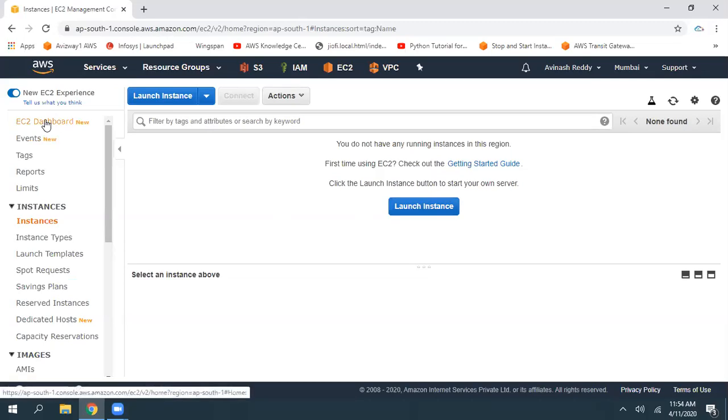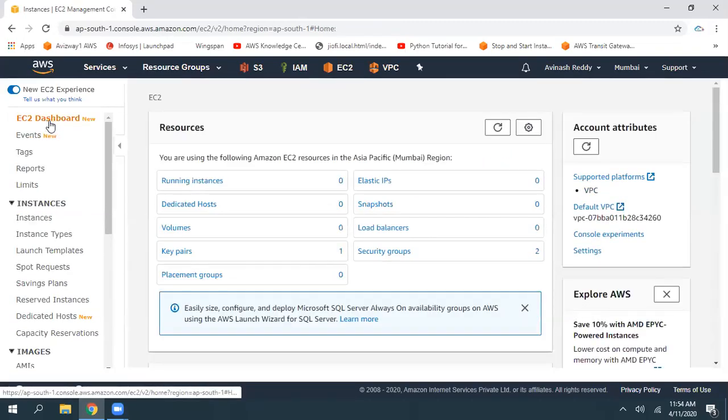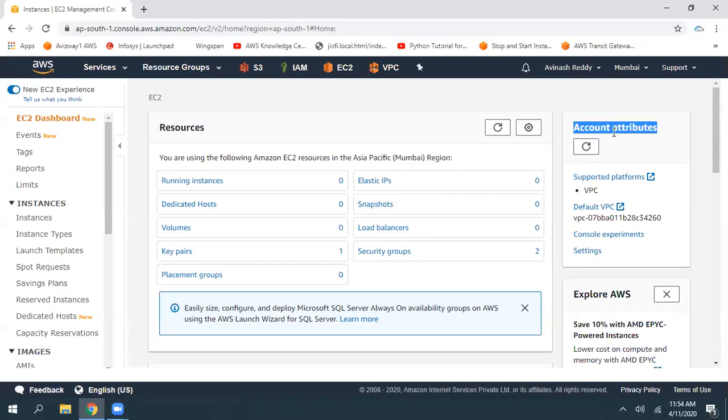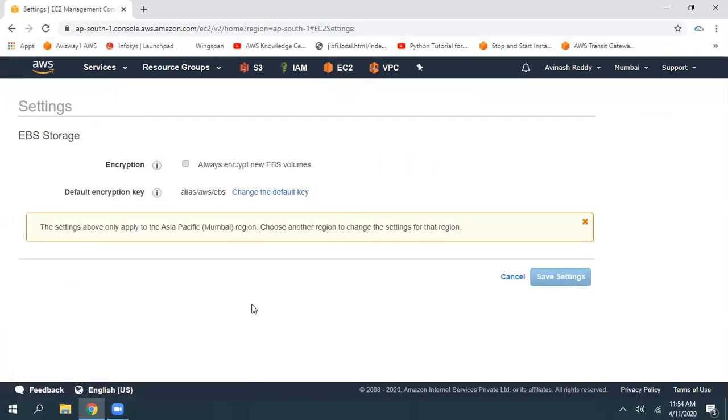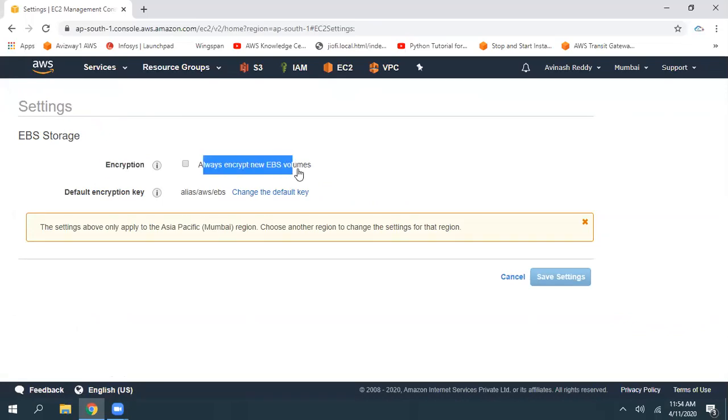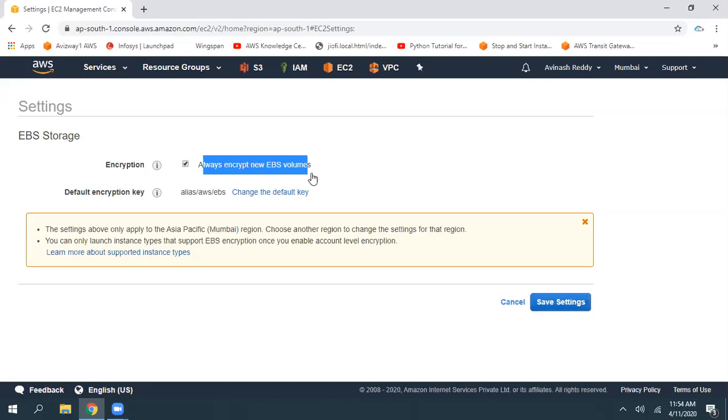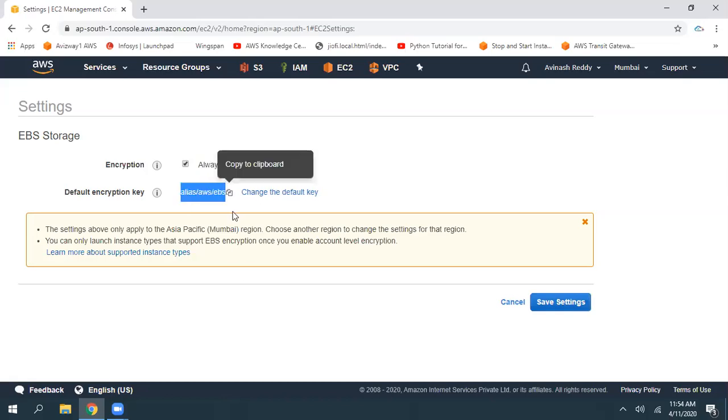To enable that, navigate to EC2 dashboard and here under account attributes you can find the settings option. Click on settings and here you can see EBS encryption: Always encrypt new EBS volumes. And what is the encryption key you want to use?